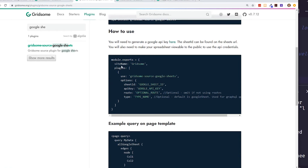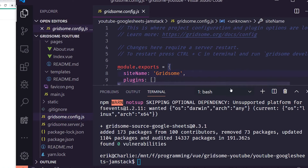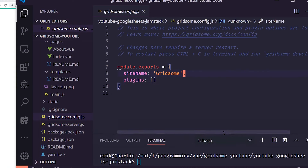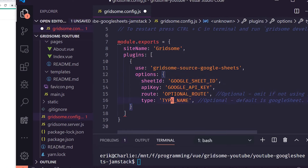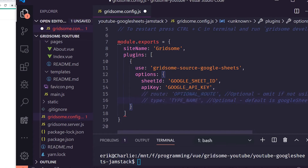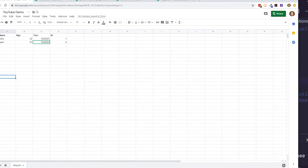We need to install the plugin by running 'npm install gridsome-source-google-sheets'. Once installed, we add the plugin configuration to the config file. It requires a sheet ID, an API key, and then routes and types — which we'll leave commented out for now and come back to.